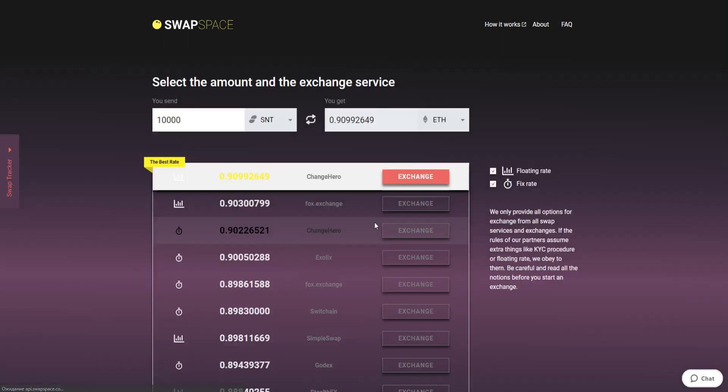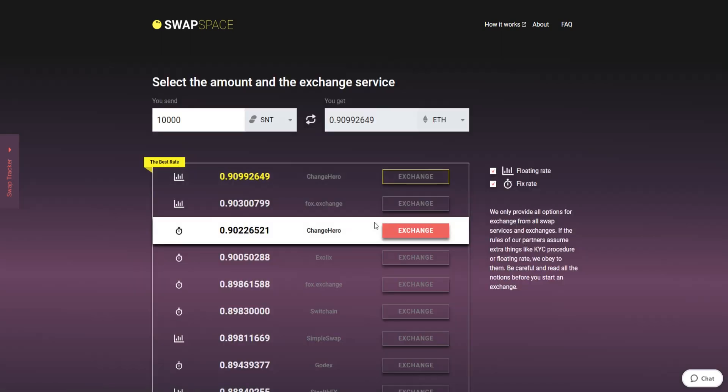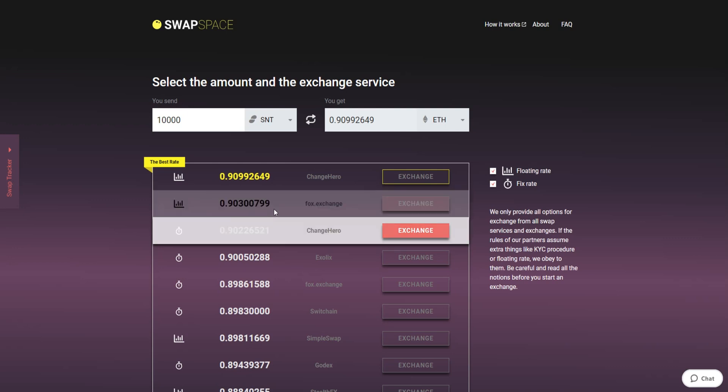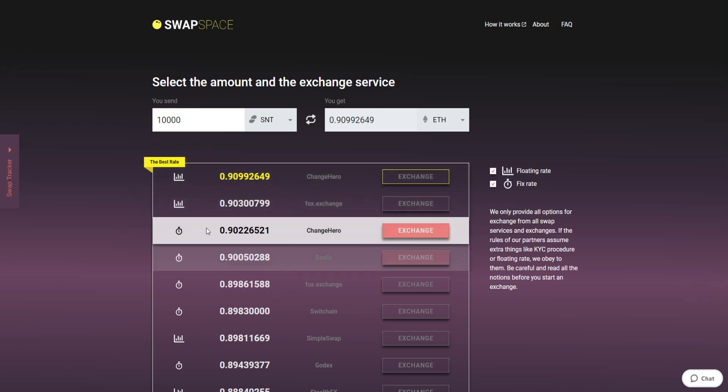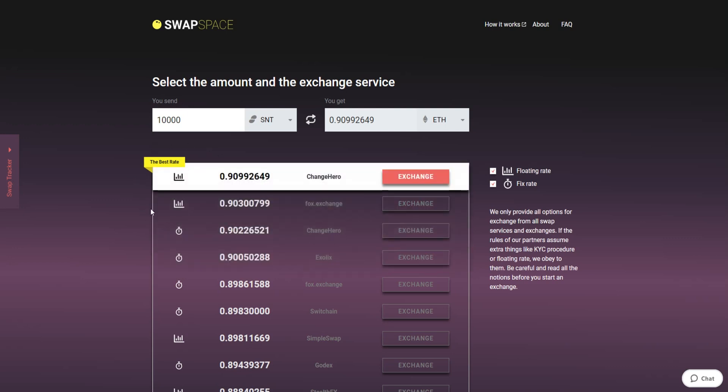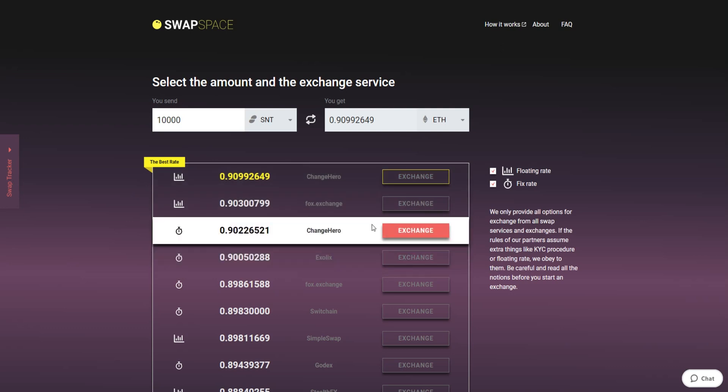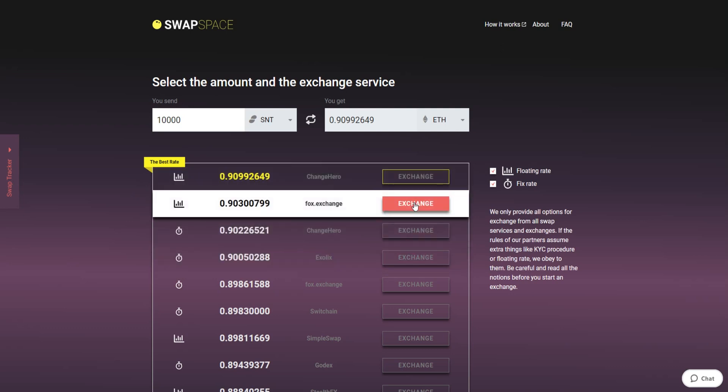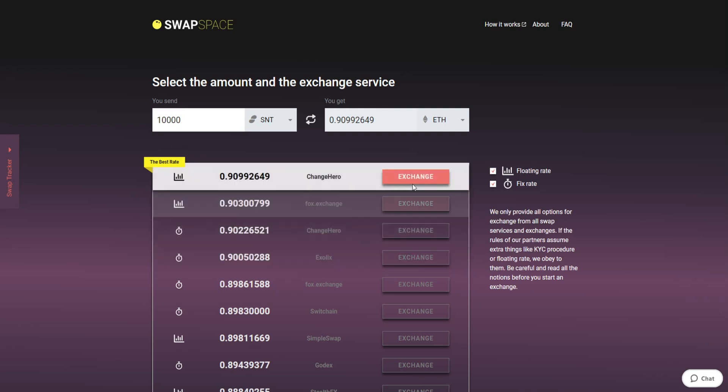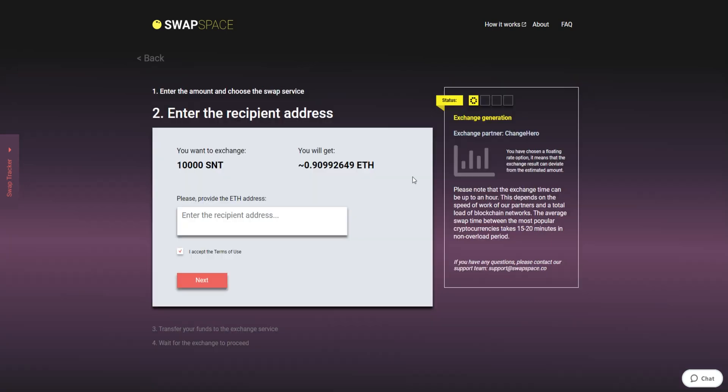After that, press the View Offers button. On this stage, you'll see the list of exchange services that provide SNT to ETH swaps. On SwapSpace, you may choose between fixed and floating exchange rates. Choose the variant you like the most and click the Exchange button. We will go for the best rate option.